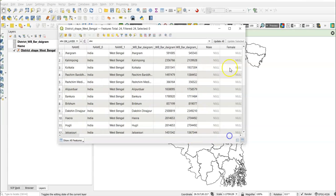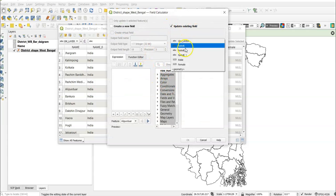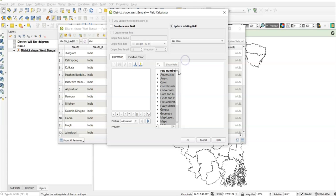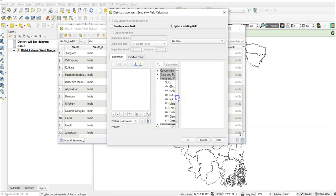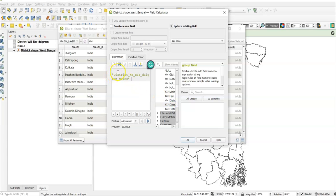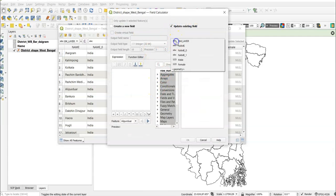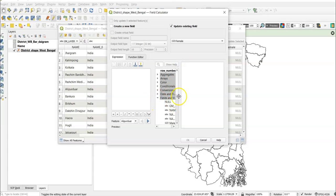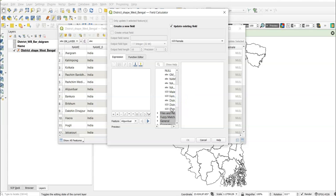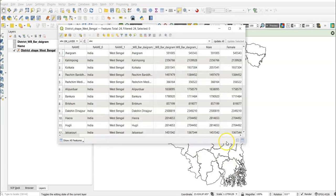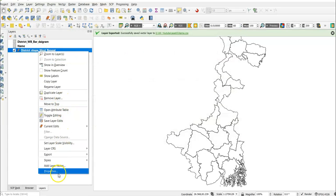Now we can see the male and female fields. Open the Field Calculator and select 'Update existing field', choosing the 'male' field. Under Fields and Values, double-click the joined male field to add it to the expression, then click OK. Repeat the process for female: open Field Calculator, update the 'female' field, double-click the joined female field, and click OK.